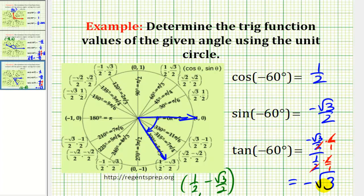As you can see, the unit circle is very convenient for determining the sine and cosine function values of angles that have nice reference angles.